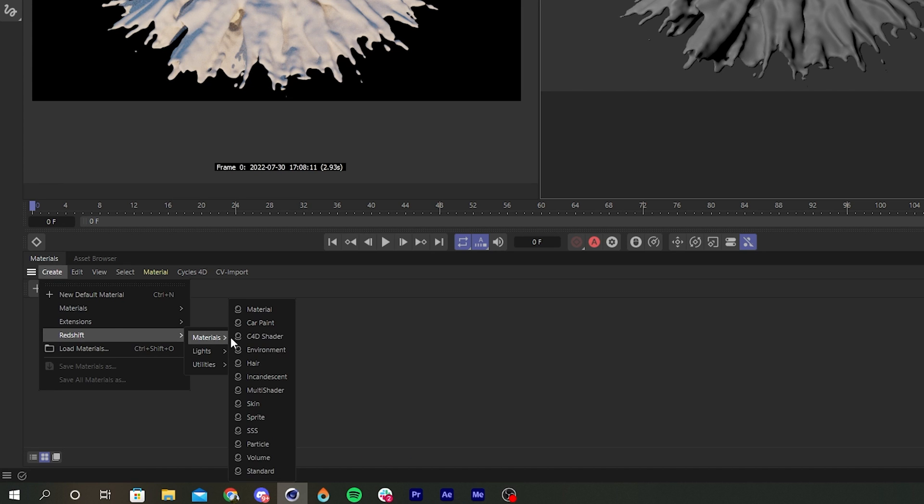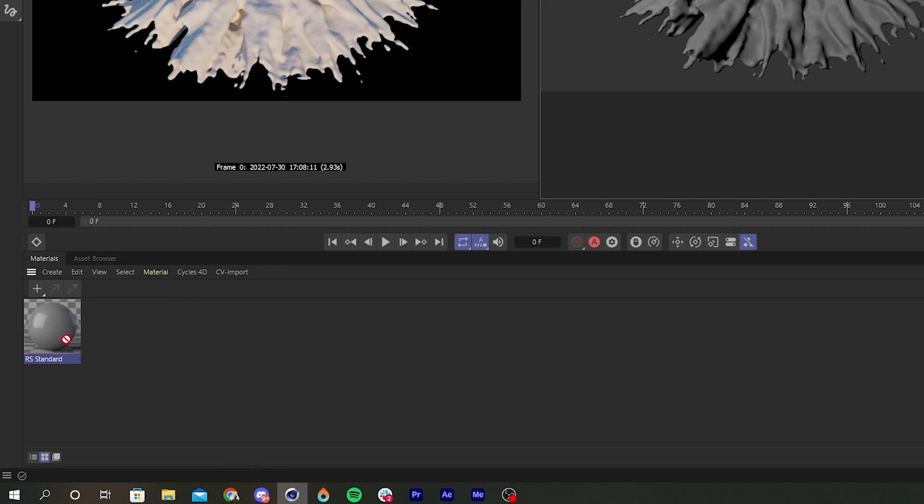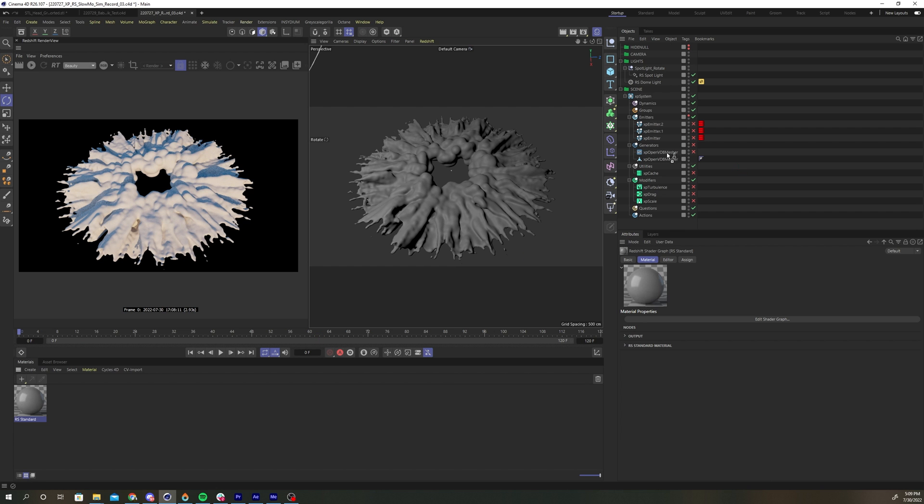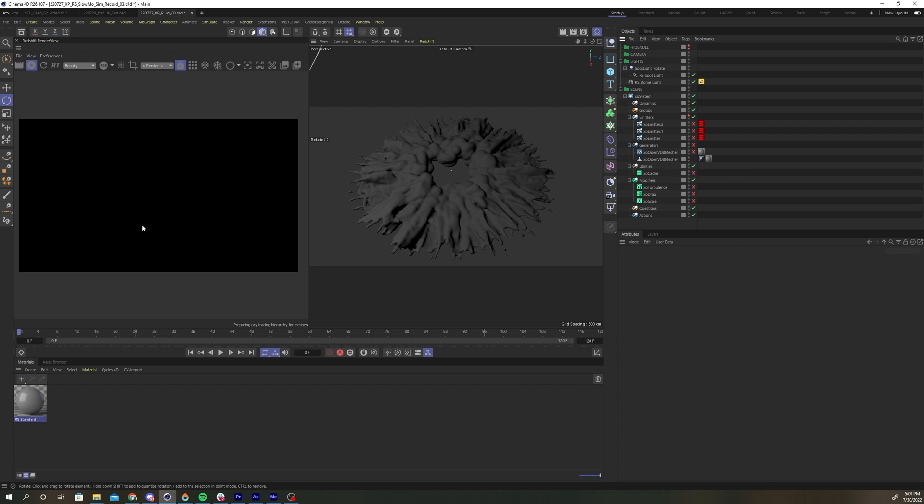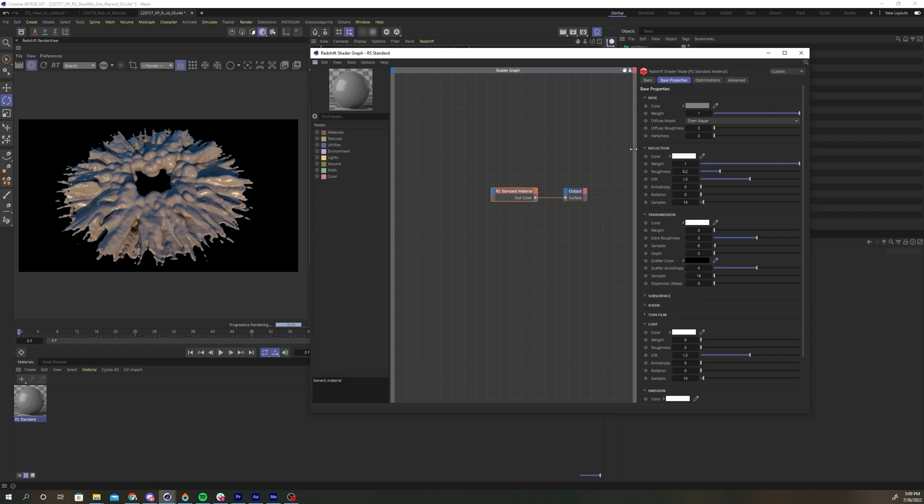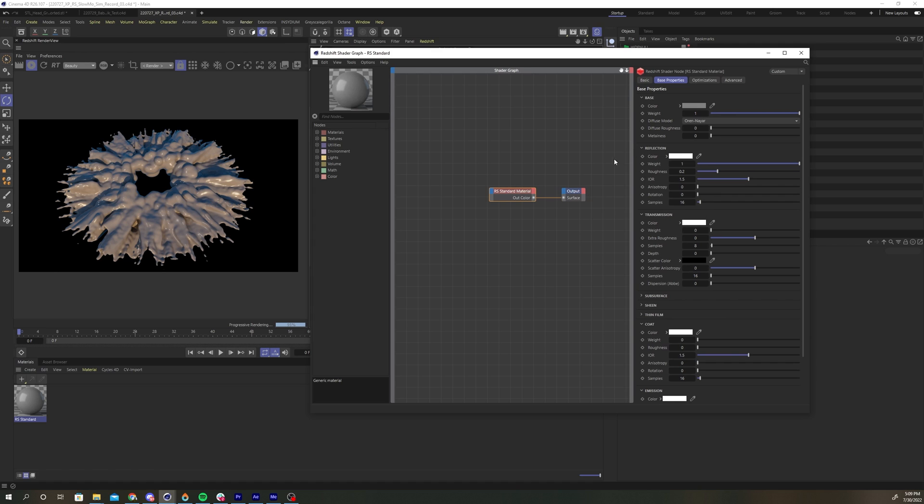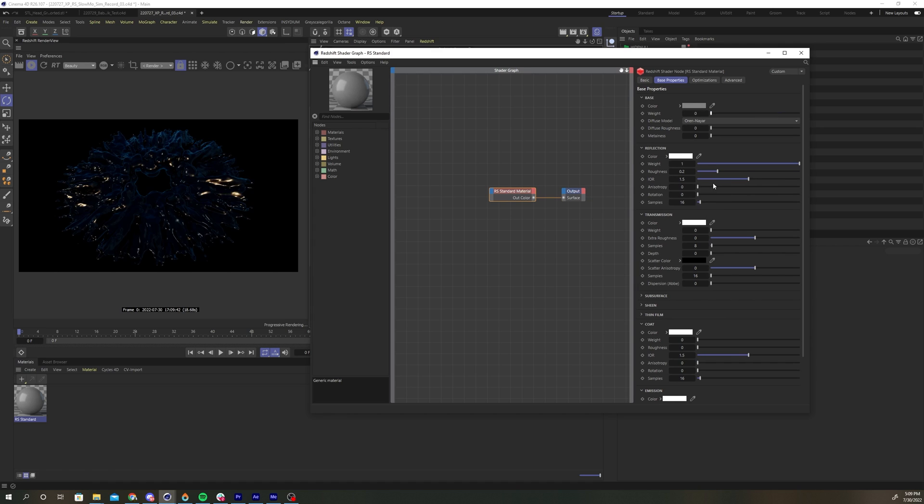Create a new redshift standard material. Add it to the OVDB mesher and our placeholder geometry. Open the material in the node editor. Select the standard material node. Turn the base weight down to 0. Change the reflection roughness to 0.1.